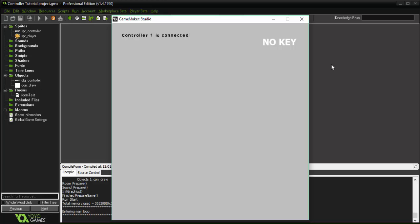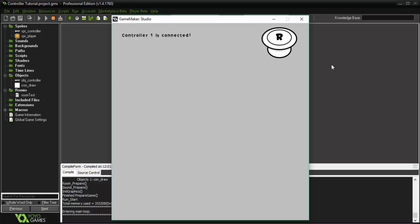Hey guys, I'm GMLWaffle and welcome back to controller support for GameMaker. So in the previous part we went over key presses for all the buttons. And today we're going to be going over joystick support.